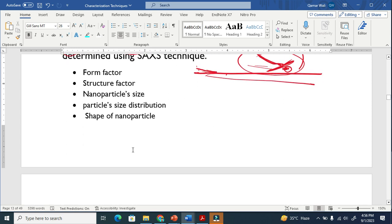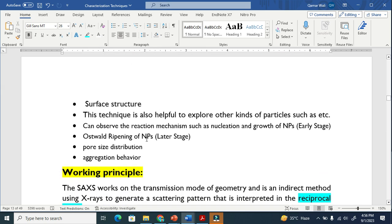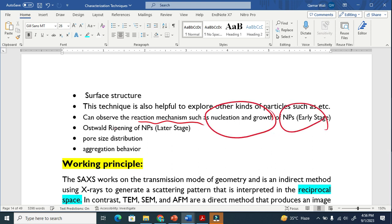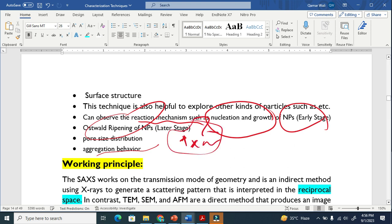Particularly, we can determine parameters like nanoparticle size, particle size distribution, and the shape of the nanoparticle. It is also very helpful to observe reaction mechanisms such as nucleation, growth, and late-stage phenomena like Ostwald ripening. It is also used to study aggregation behavior — how small particles combine to make bigger particles.